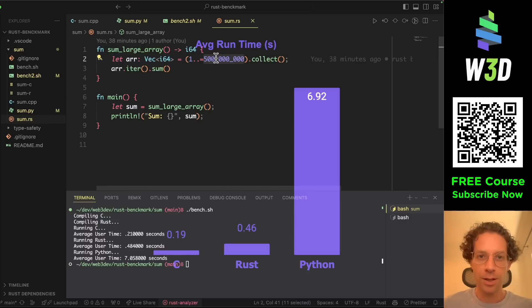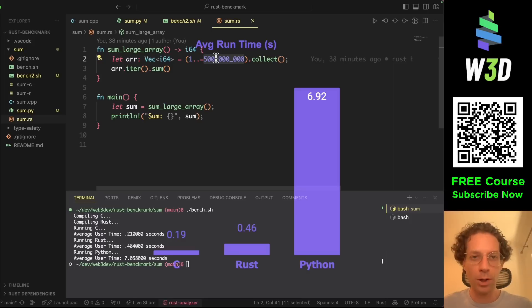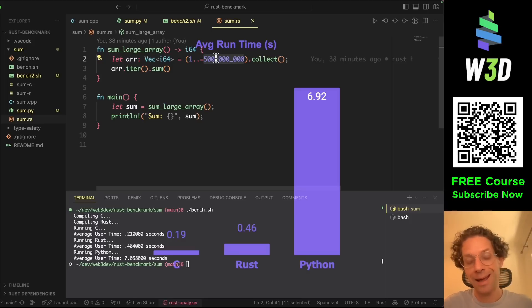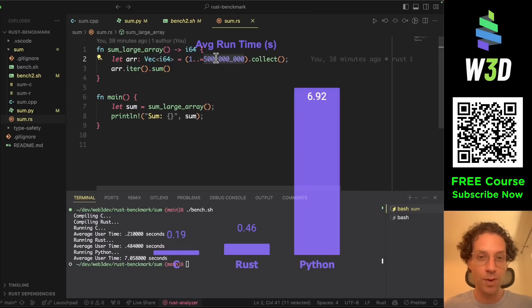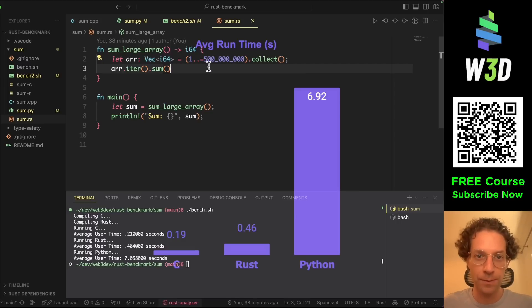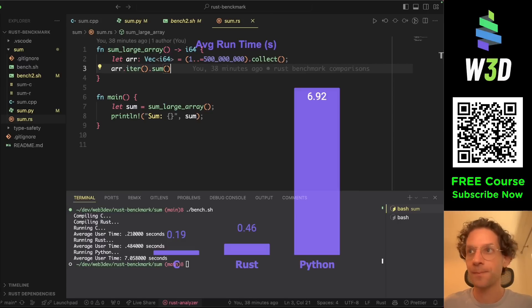Just scan the QR code, join our course, completely free for you to learn Rust from scratch. And after this course, you master how to program in Rust. Come join us.